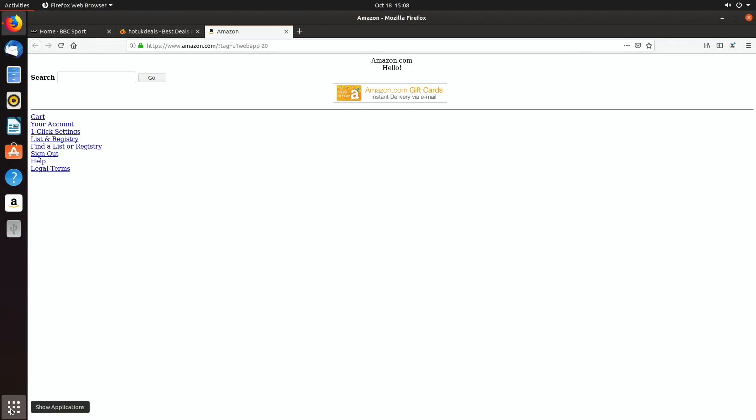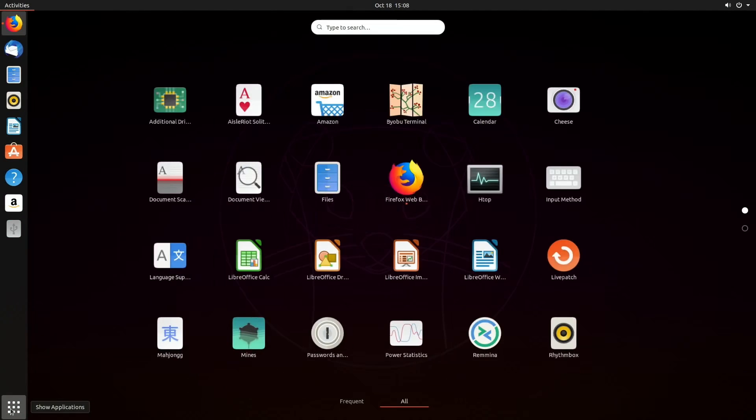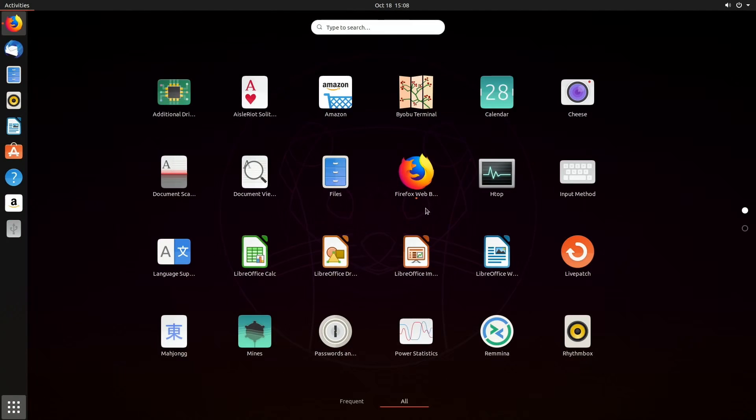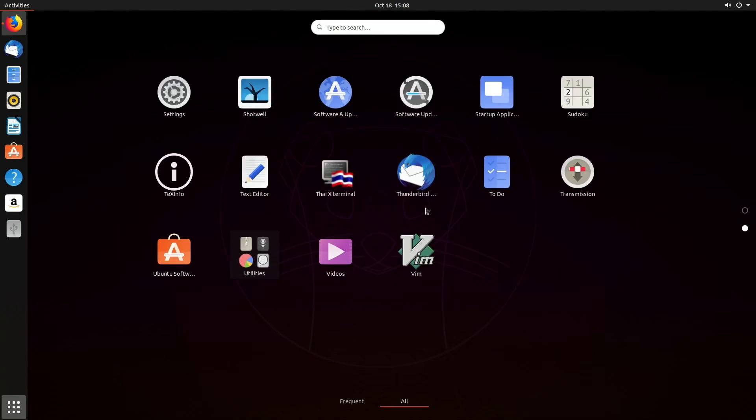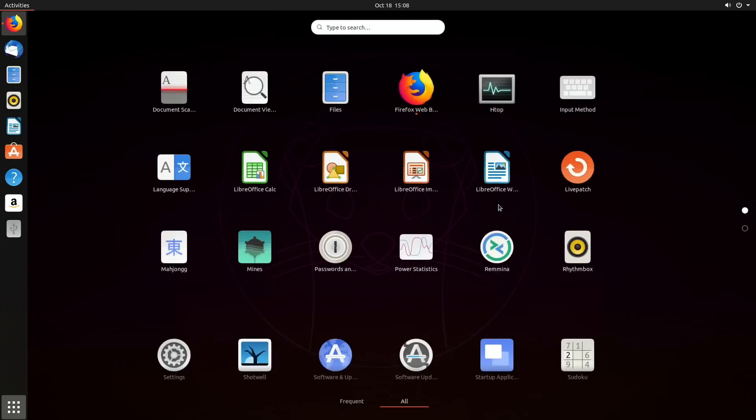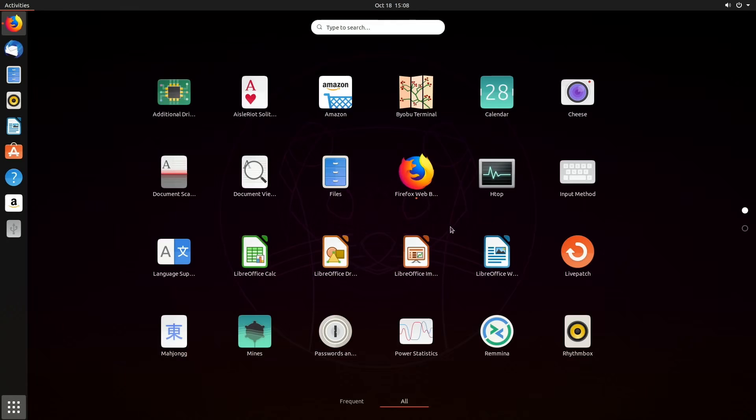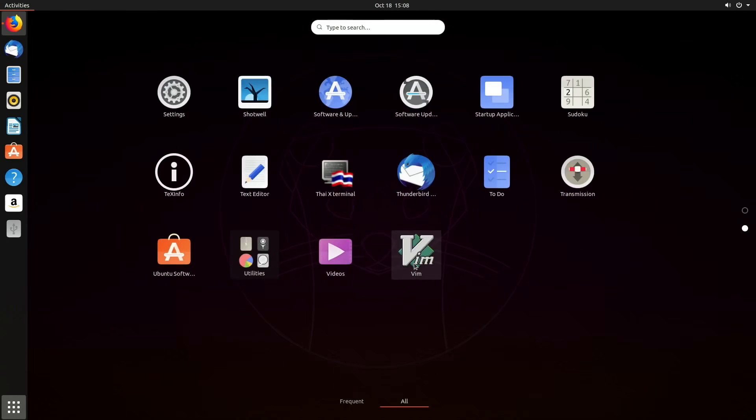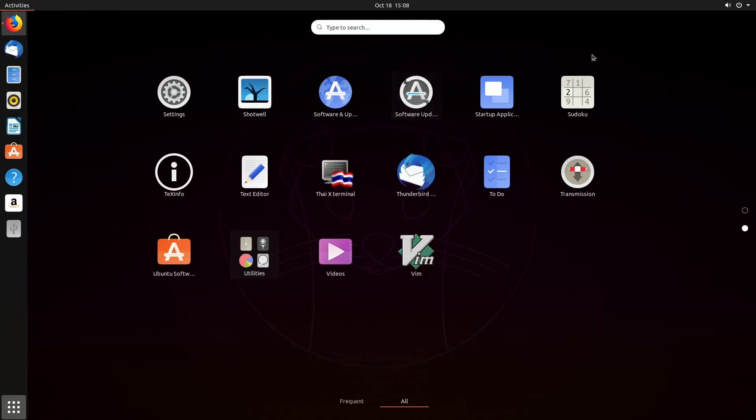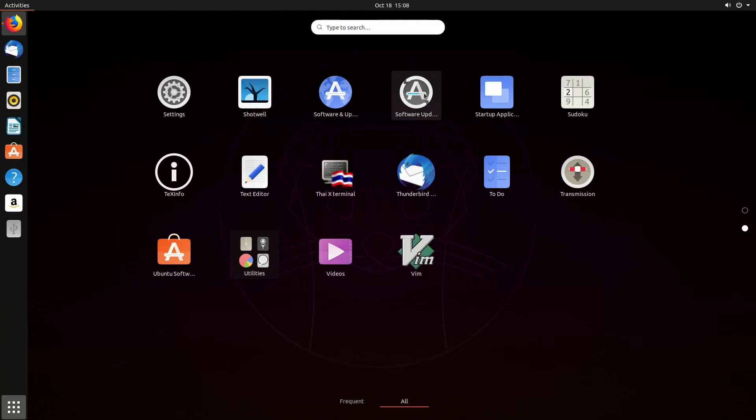Let's go to the bottom, show applications. What have we got in here? There's more software: videos, text editor, don't know what Transmission is, to-do list, another way of getting into the settings, software and updater.